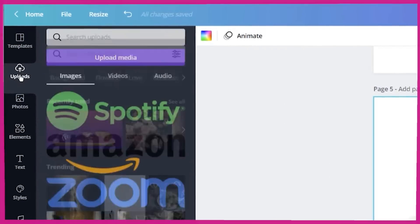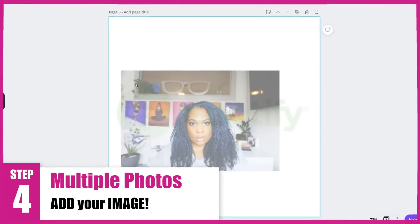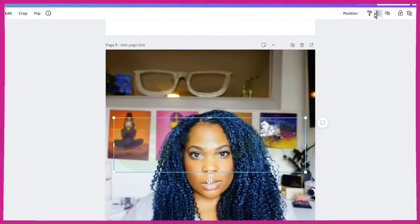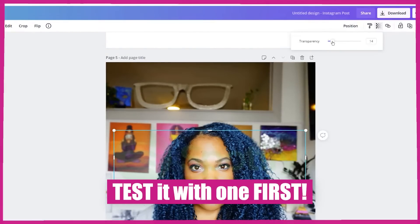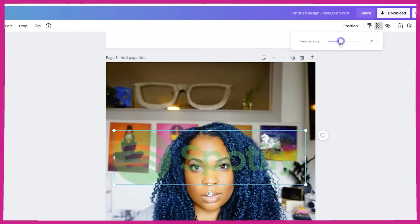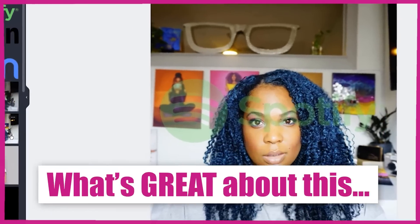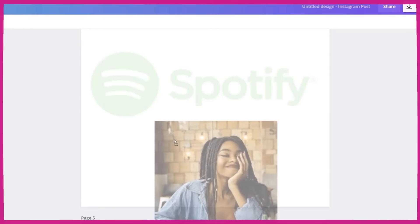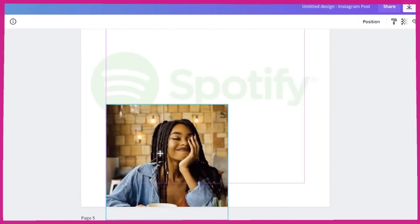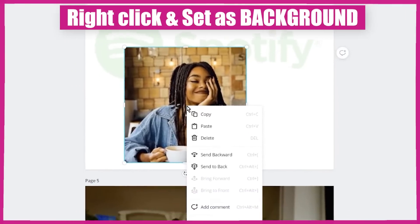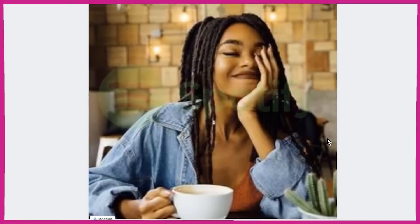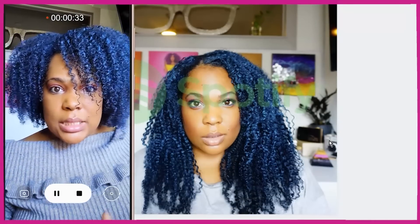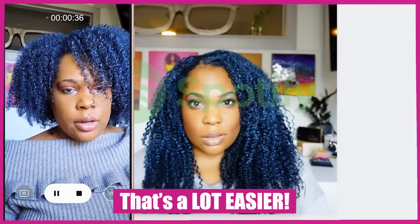So then you have your uploads or your images, and you just drag each photo to the background. You may want to test it with one first, because maybe you want the watermark a little bit darker. But what's great is that now you can just grab your photos, click on the image, right-click and set it as a background image. Now you have your watermark on all of these — that's a lot easier than creating it over and over again.